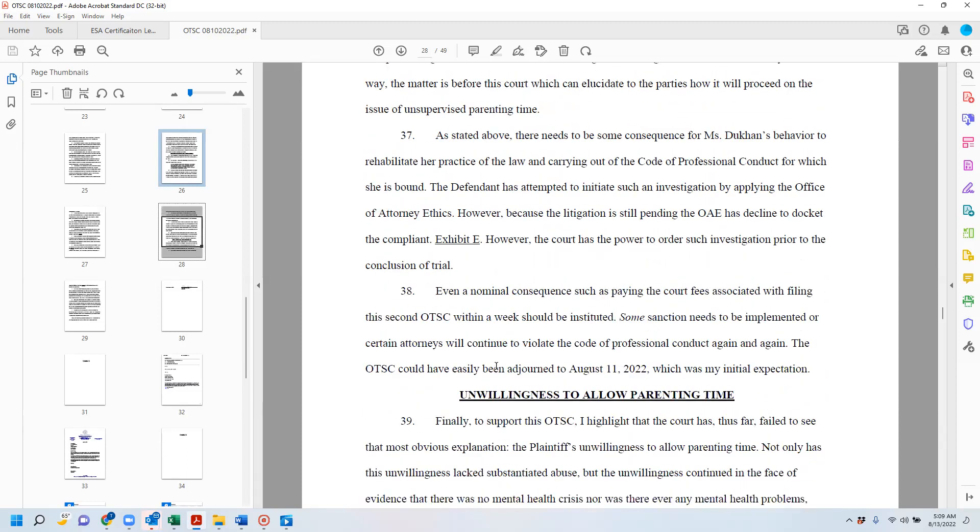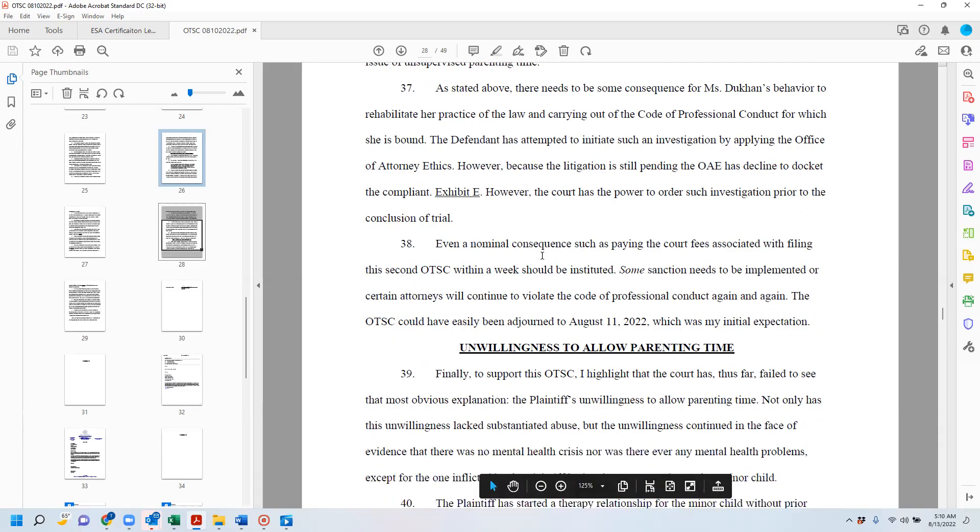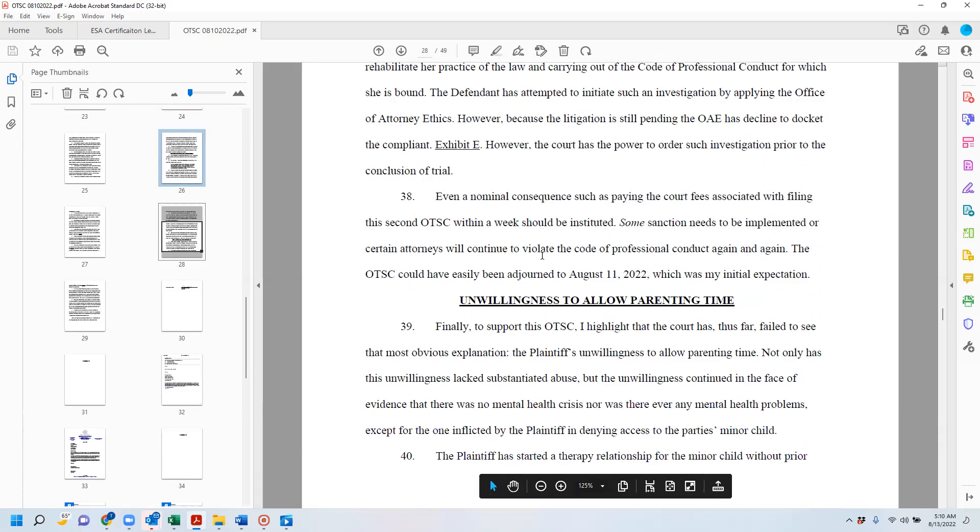As stated above, there needs to be some consequence for Ms. Ducan's behavior to rehabilitate her practice of the law and carrying out the attorney's code of professional conduct for which she is bound. The defendant has attempted to initiate an investigation by applying to the Office of Attorney Ethics. However, because this litigation is still pending, the OAE has declined to docket the complaint.